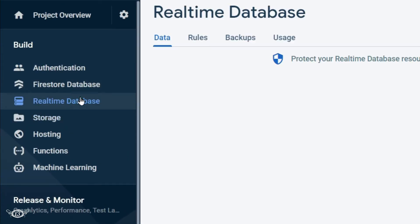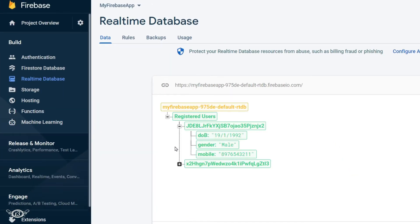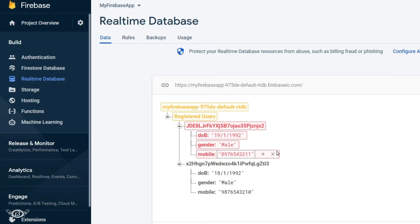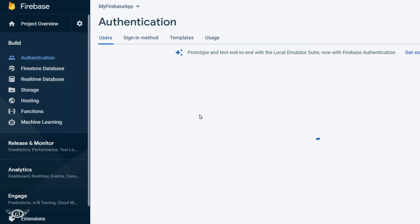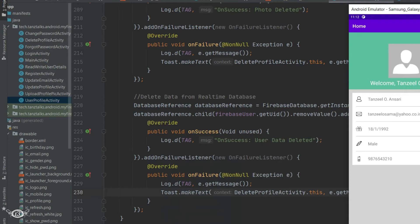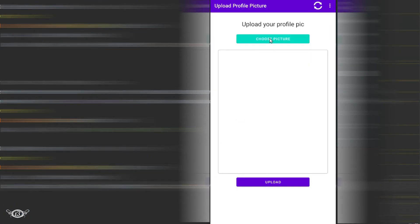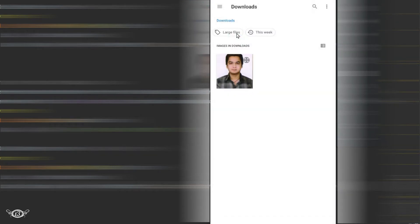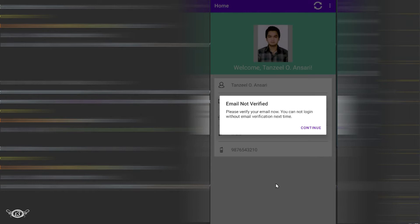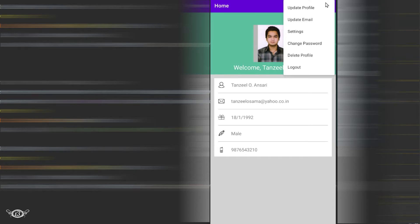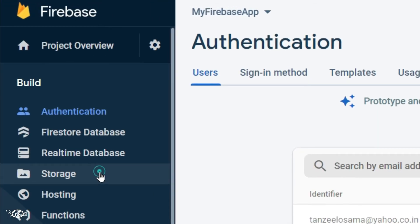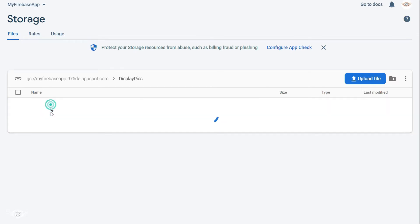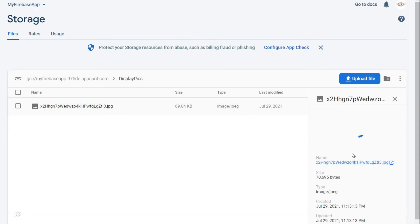Then open the real-time database. And here the lower one is for the new profile that I have just now created, so I can just remove the upper one or the first one. So now we have only one node. If we open the authentication tab, then we can see that we have only one registered user. So everything is good so far. Now let's return back to our app and let's update one profile picture. So now we have the data in the real-time database as well as picture in the storage. Let's open the browser once again and click on storage, and then click on display pics, and then we have this profile picture that we have uploaded.